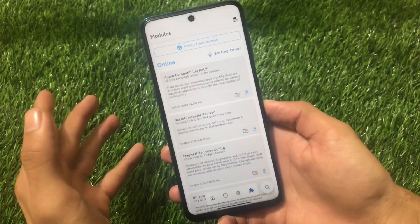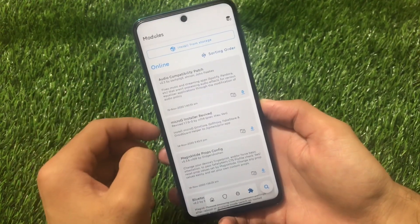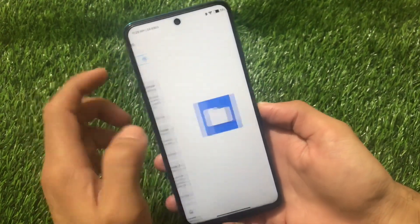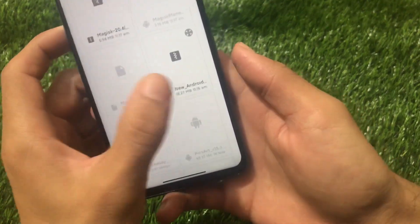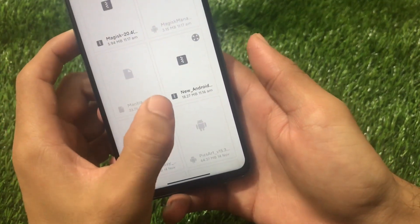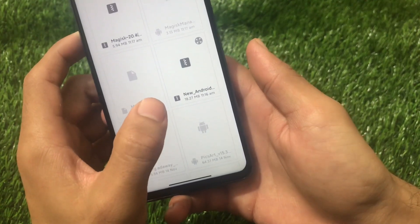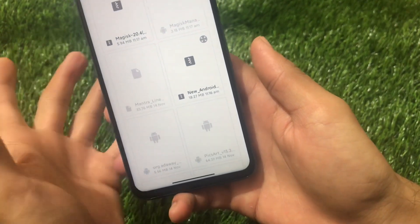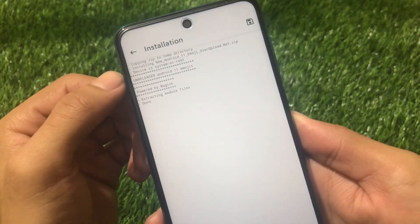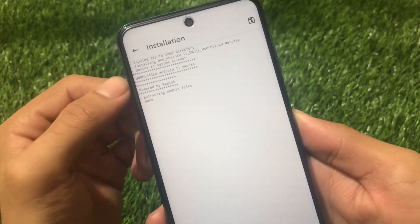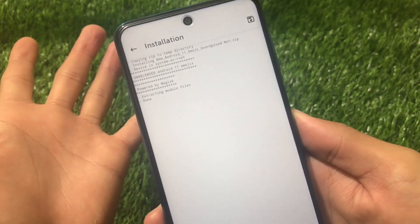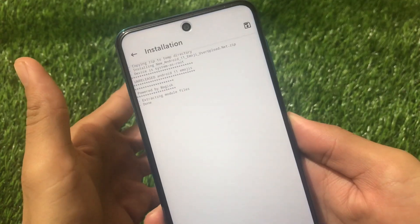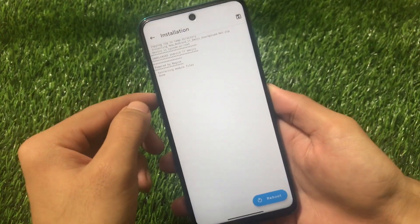Just go to where you install modules. The link for this one is in the description — you will not find it in the Magisk module section. You just have to click on 'Install from storage,' then find the module we need, called 'New Android 11 Emojis.' The file is around 18.2 MB. Click on it and you'll see it flashing: 'Unreleased Android 11 Emojis powered by Magisk — extracting module files done.' It's quite easy to install.